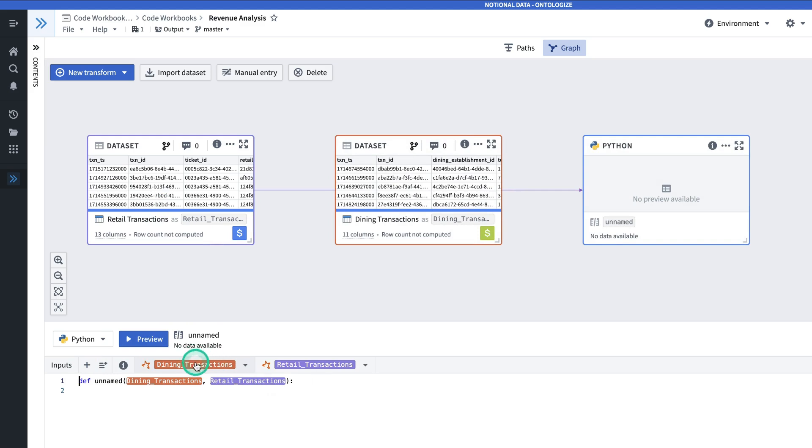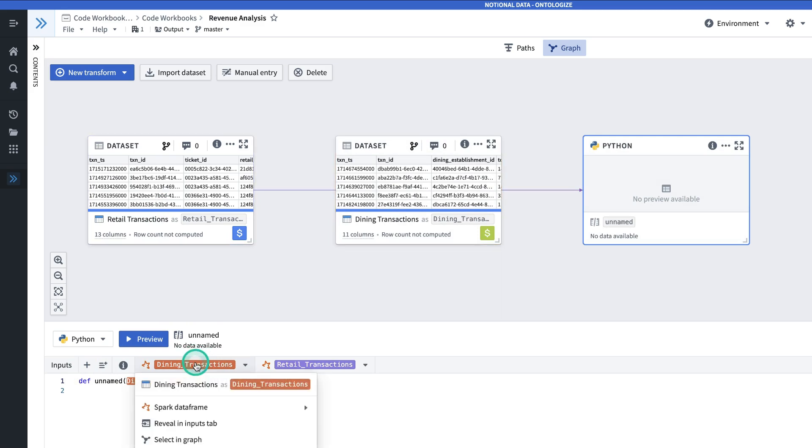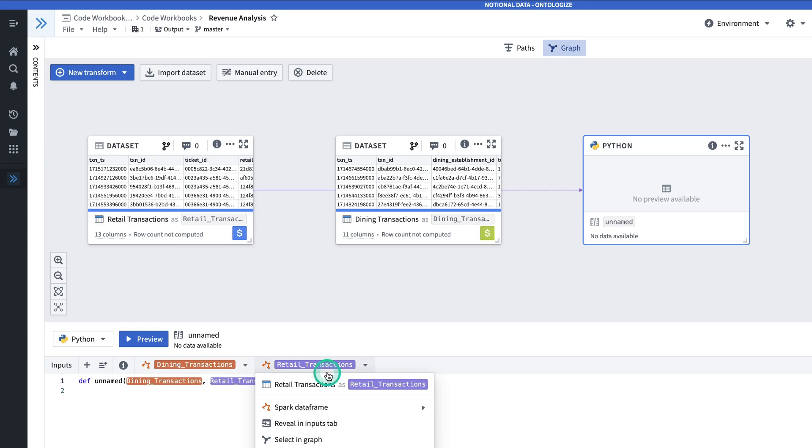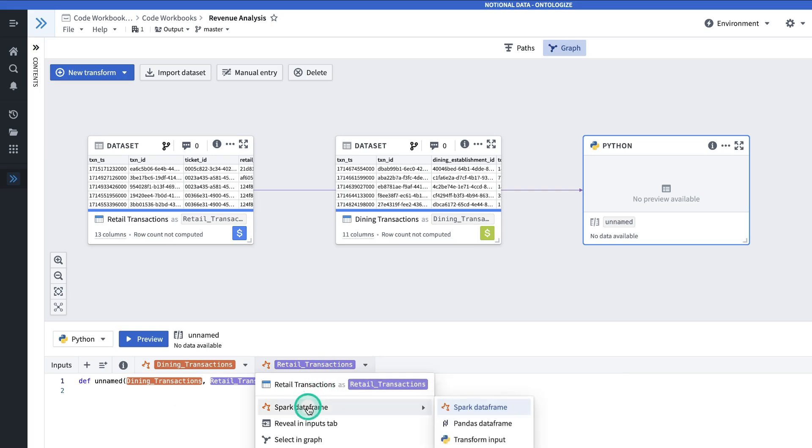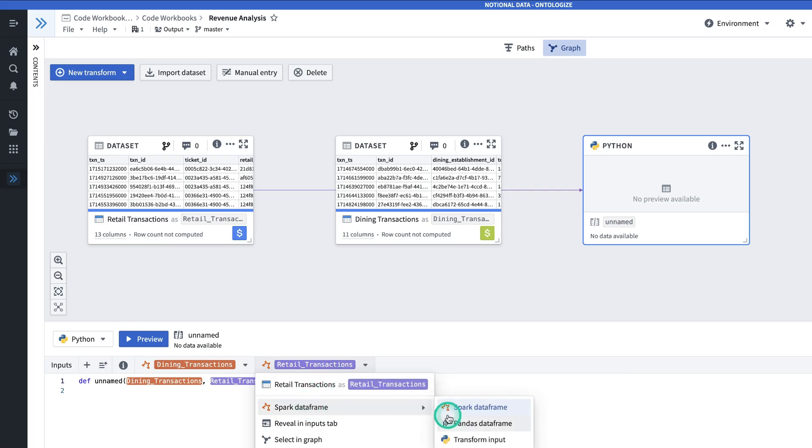In the top here, you can see that Dining Transactions and Retail Transactions are both inputs, and they are Spark dataframes. But I can change what type of input they are here.